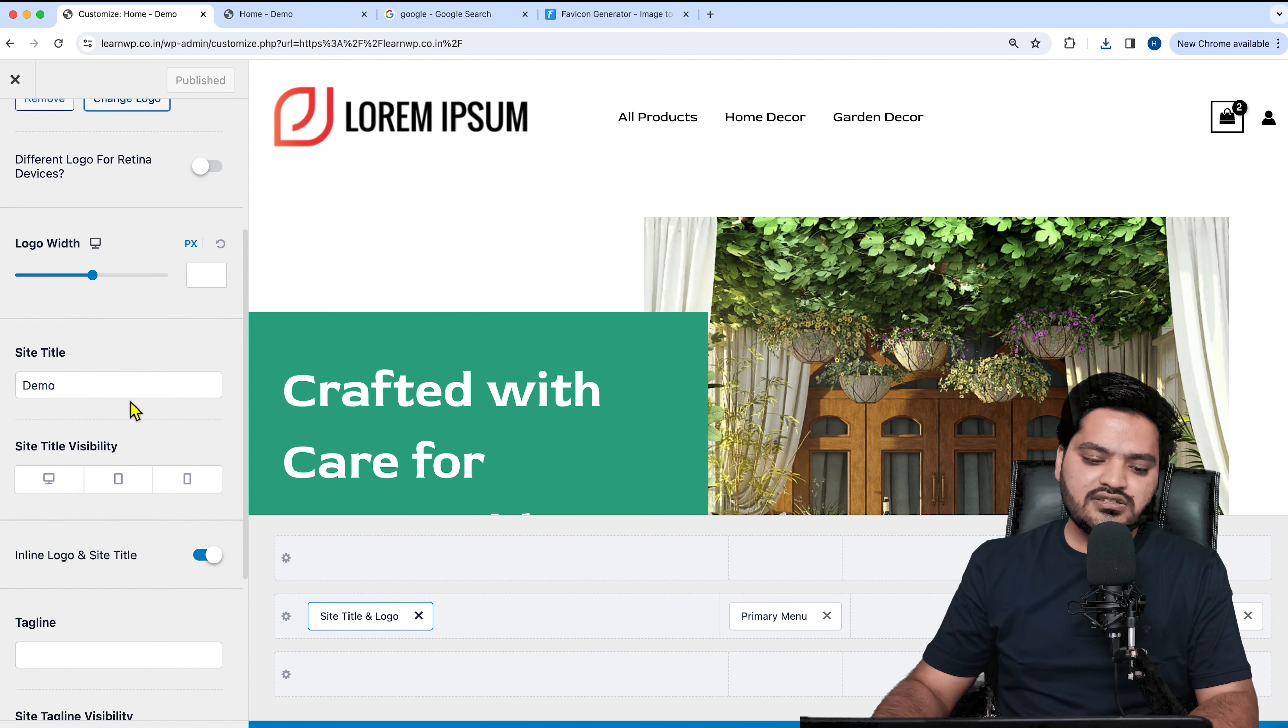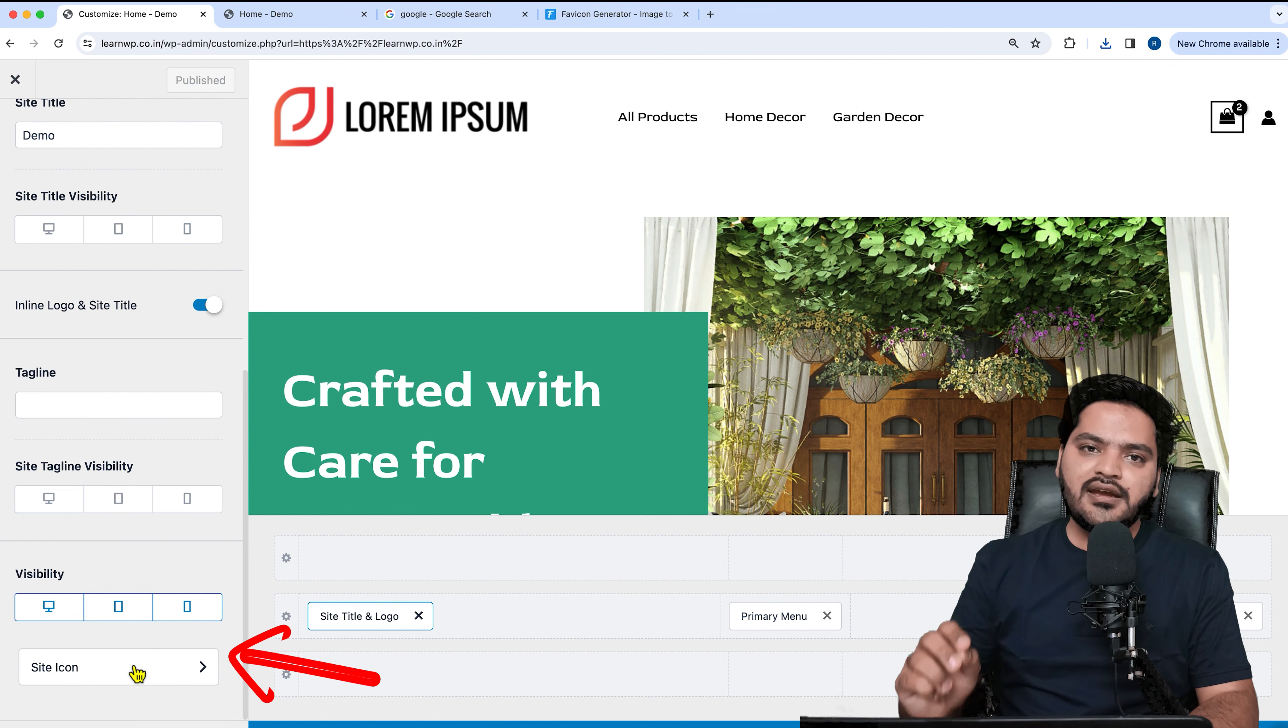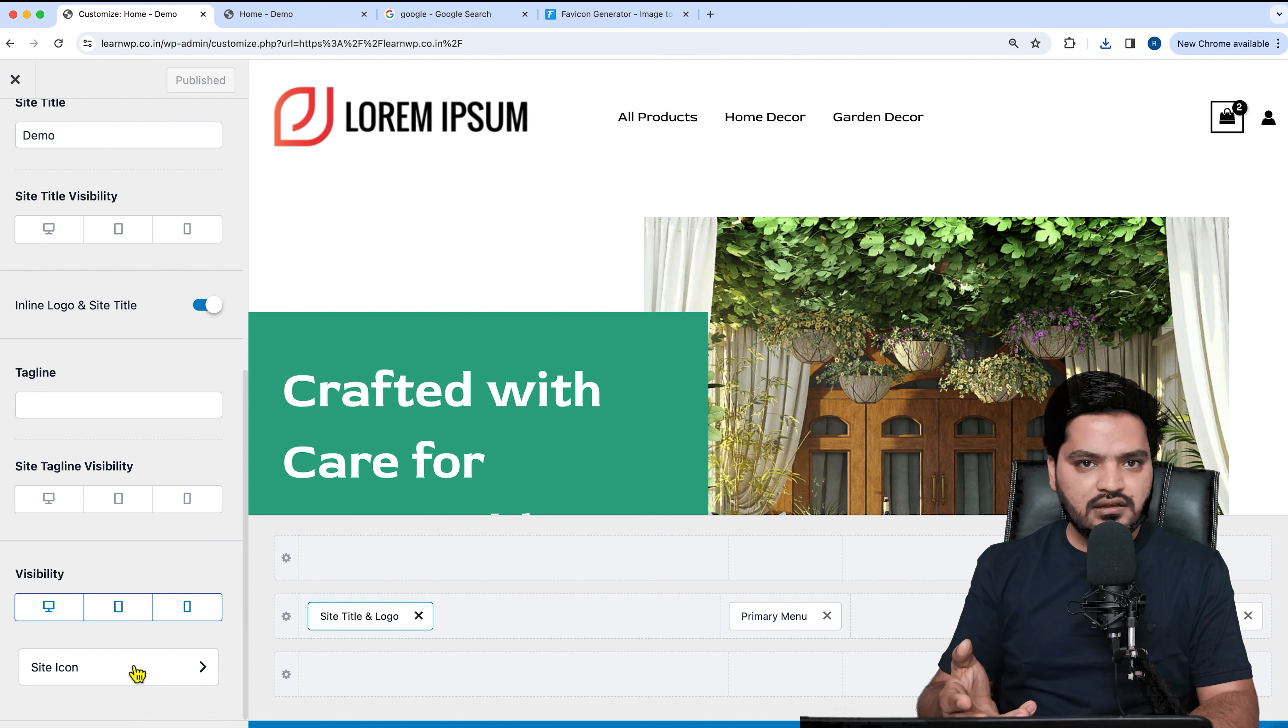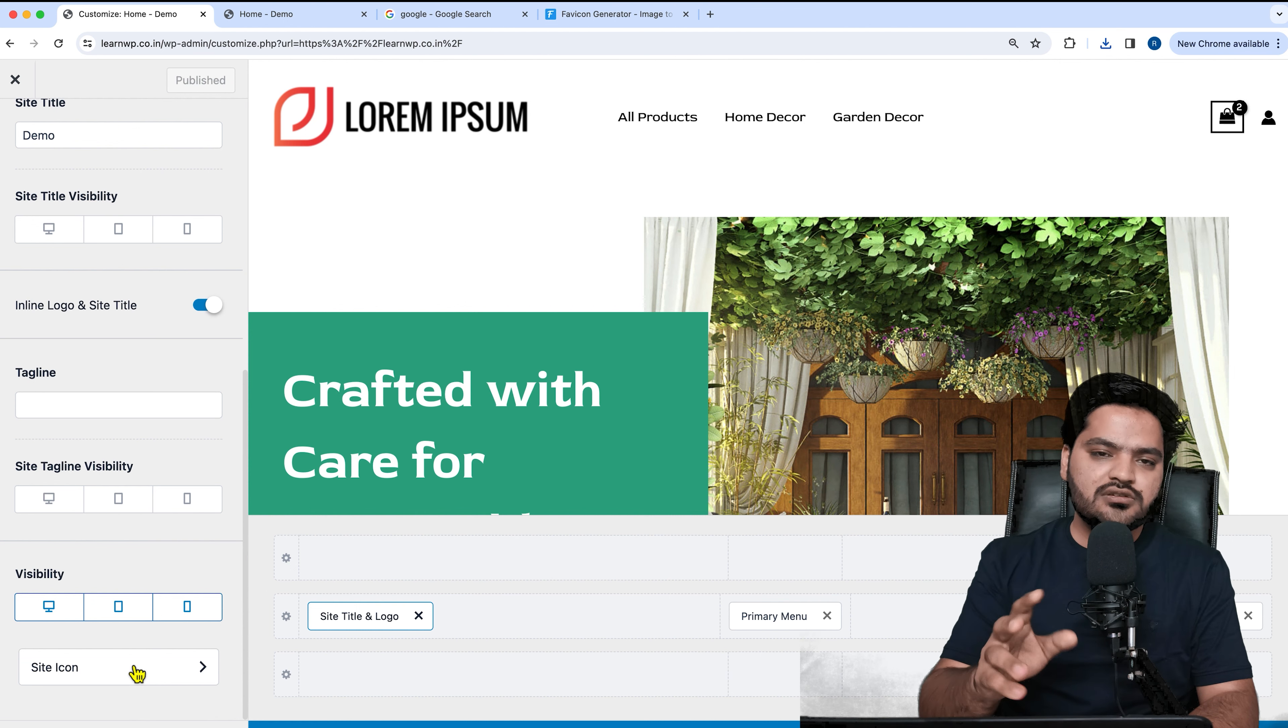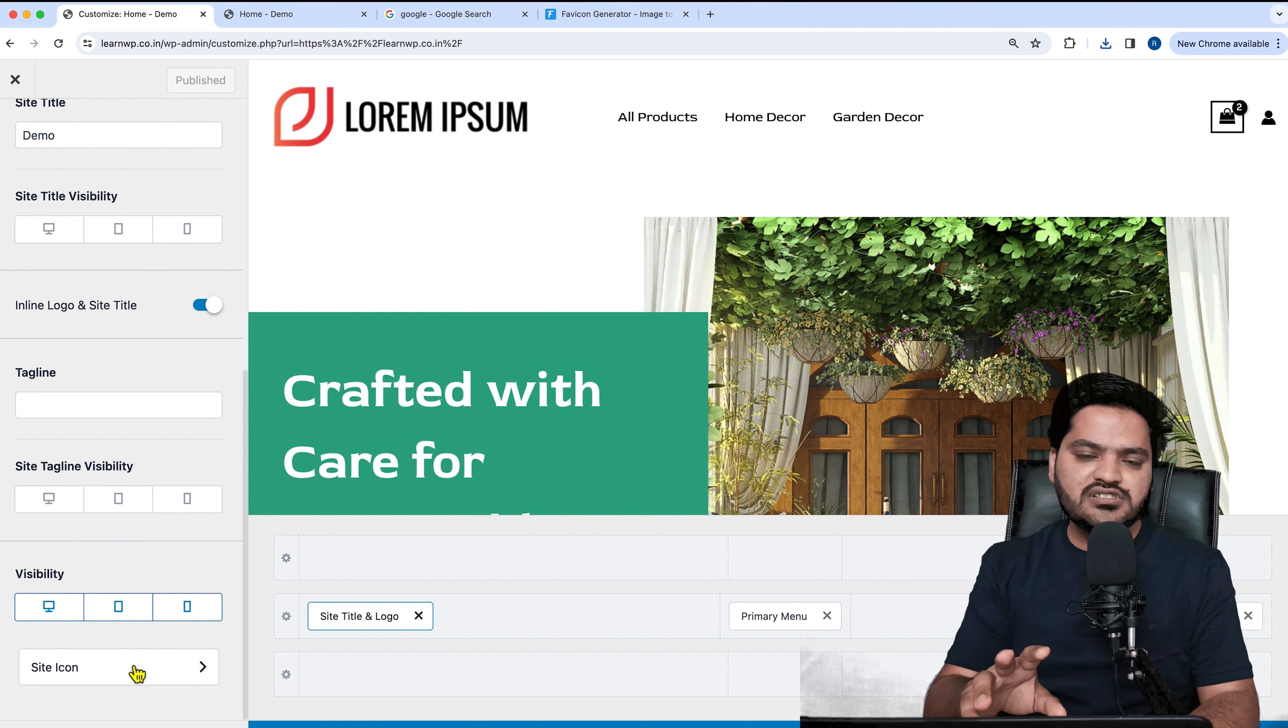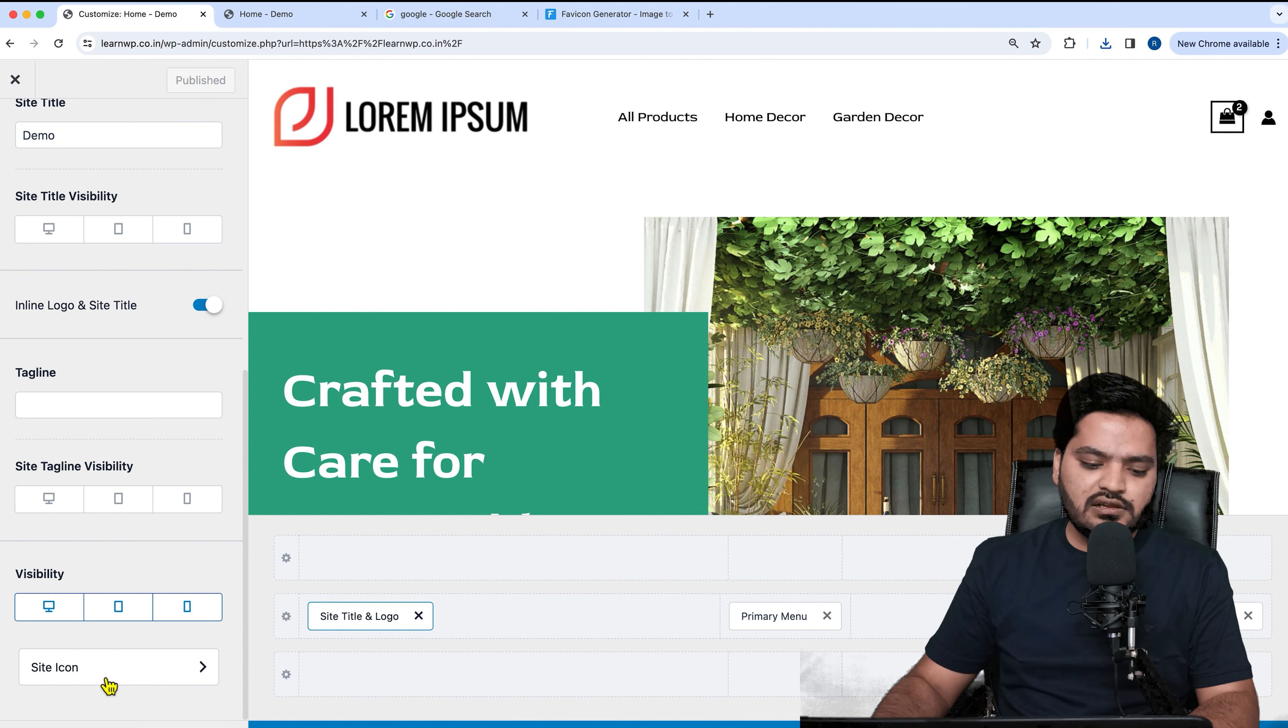Then scroll down; you will come down to this particular option. Right now I'm using Astra theme and Elementor. If you're using any other theme, some options might be here and there, but the overall setting is the same. Click on the site icon.